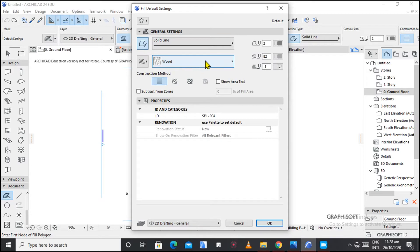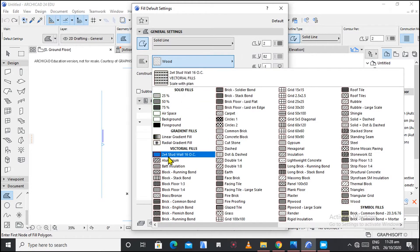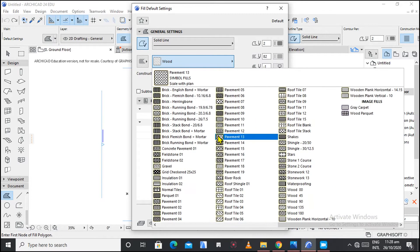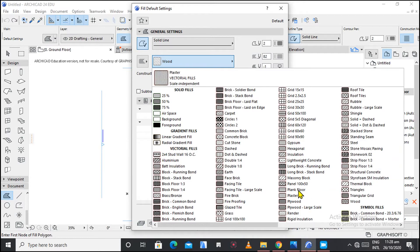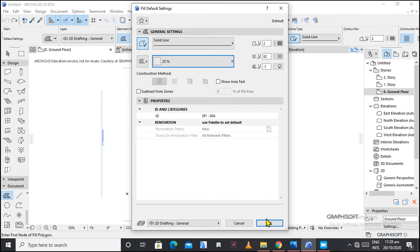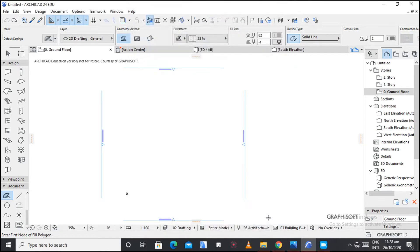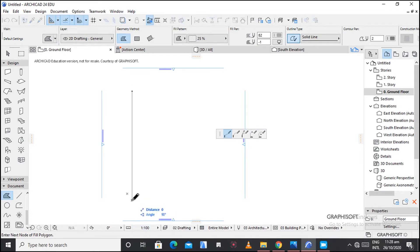Let's start with the drafting fill. After choosing that, there are solid fills, granite fills, and vectorial fills. On vectorial fills we have different materials that we can show. Let's start with the solid fill — I've started with a line and I can move around.